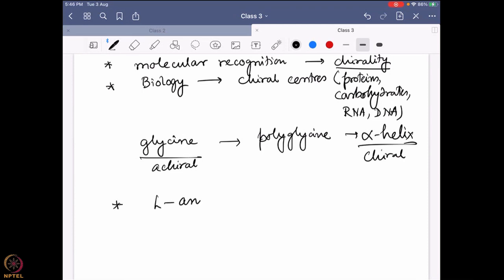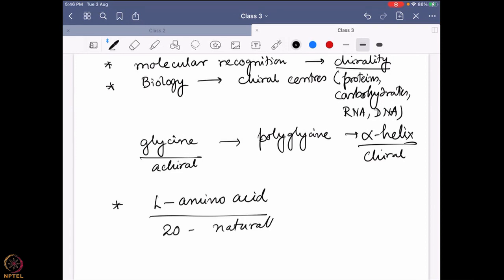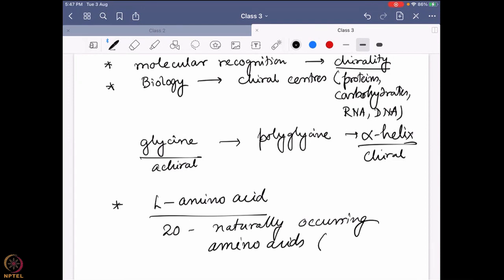We also learned what an L amino acid is, how to draw it, and we learned all 20 naturally occurring amino acids — their one-letter and three-letter codes and how they are defined. Now the question is: do L amino acid and D amino acid really matter, and what is the effect of having a mixture of L and D amino acids in a system? We will discuss that in detail today.